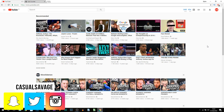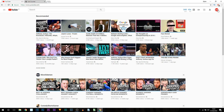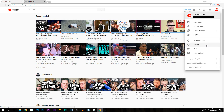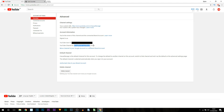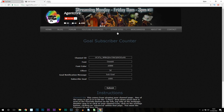What you want to do is head over to your settings — select your icon at the top right, then select Settings, then select Advanced. From there what you need is the Channel ID, so just left-click and drag over it, right-click, and select Copy.